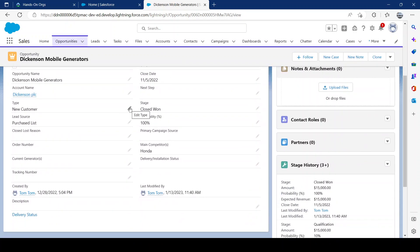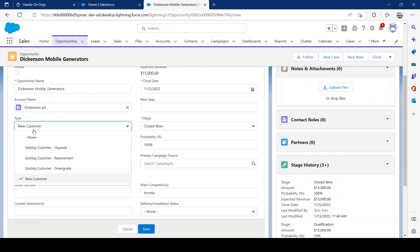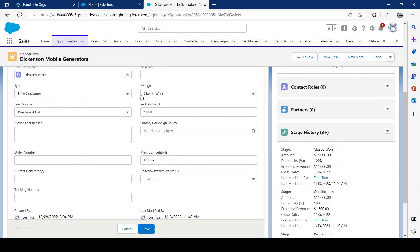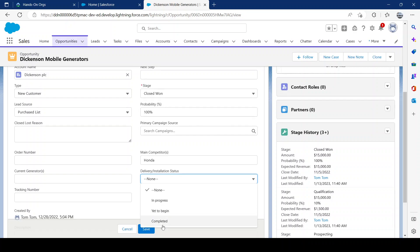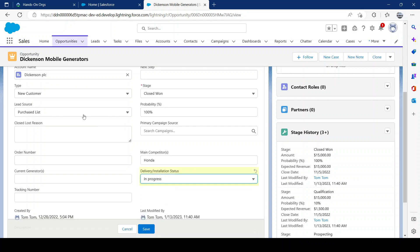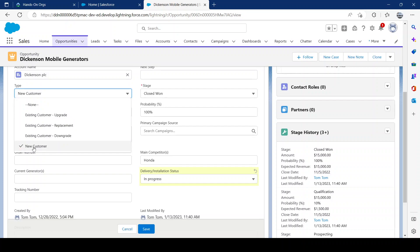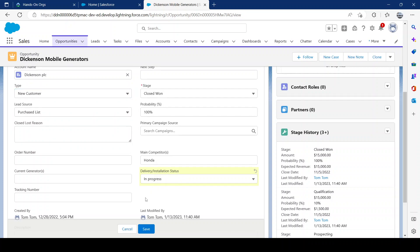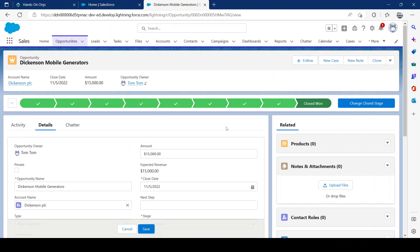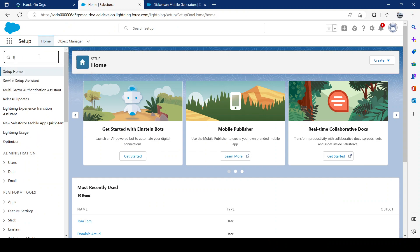Let's assume you want to change one of the fields and you want that field to trigger a flow, which would go ahead and change a different field or do something within that record. In our scenario, if the type of the customer is 'New Customer,' we would change the delivery installation field to 'In Progress.' This is something very basic, just to give you an understanding of how it works. So let's jump right in and go into our flows.